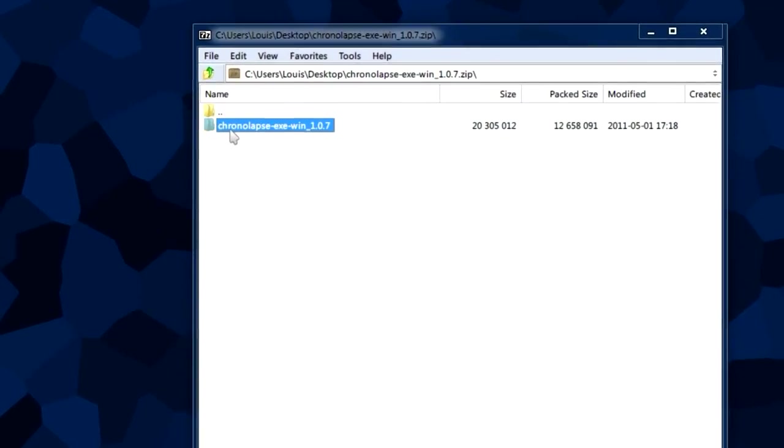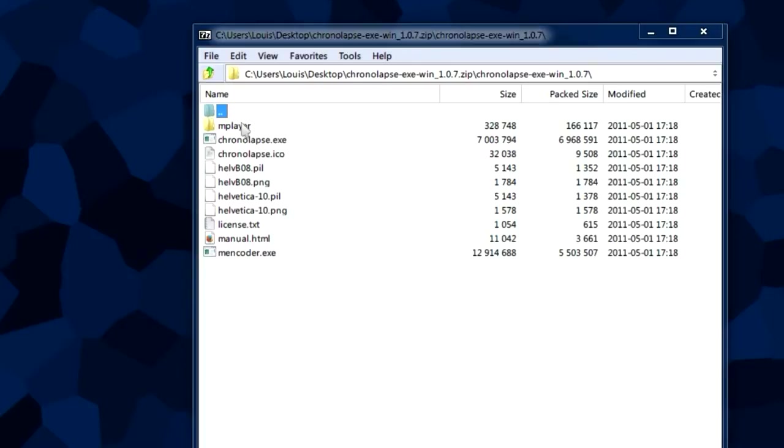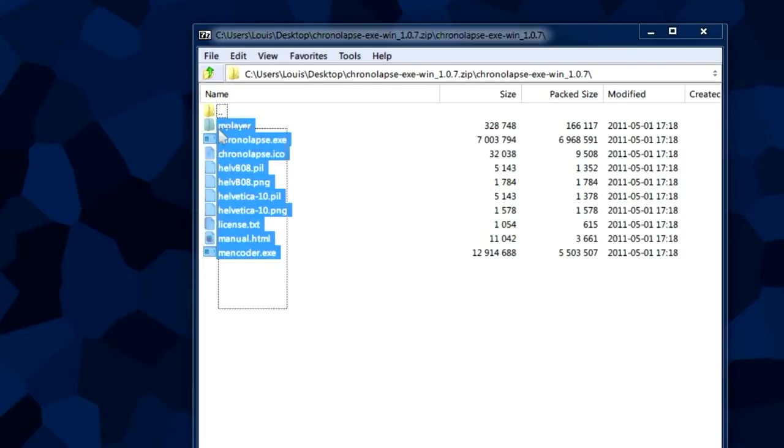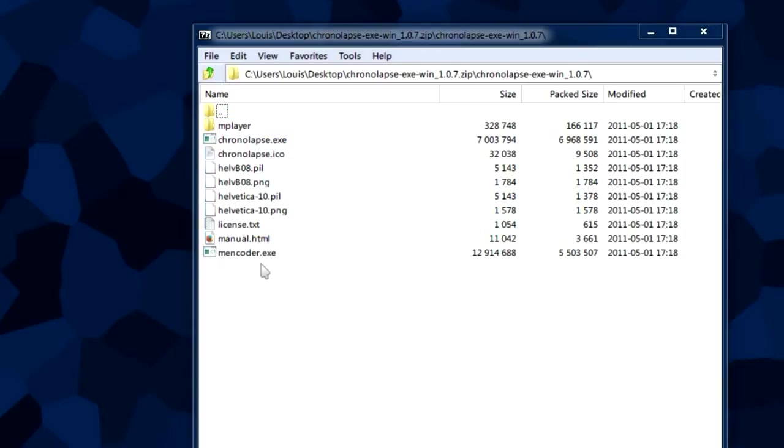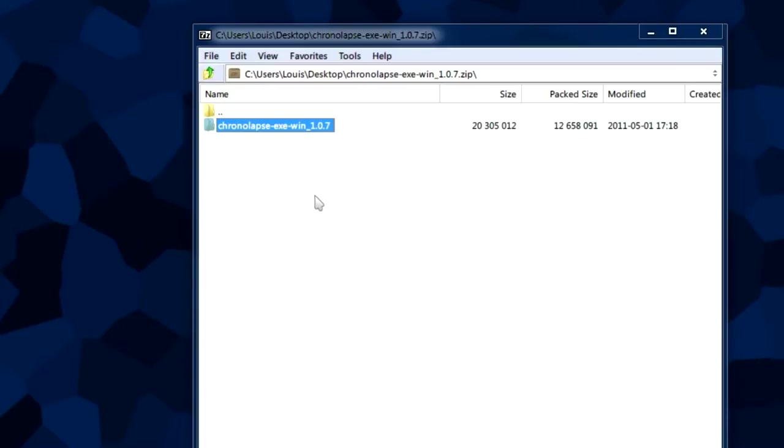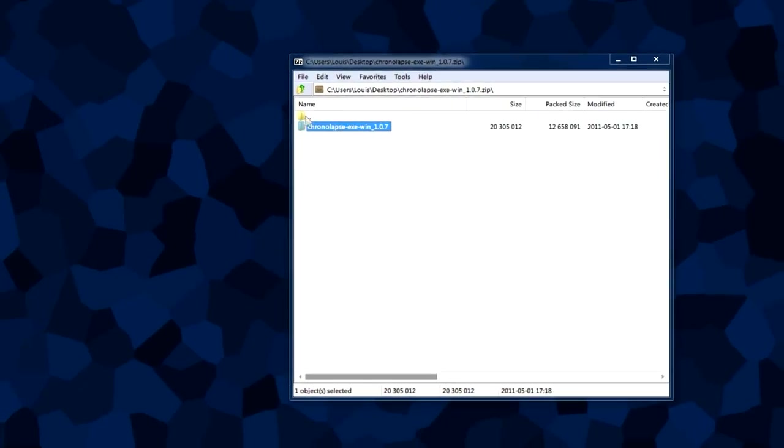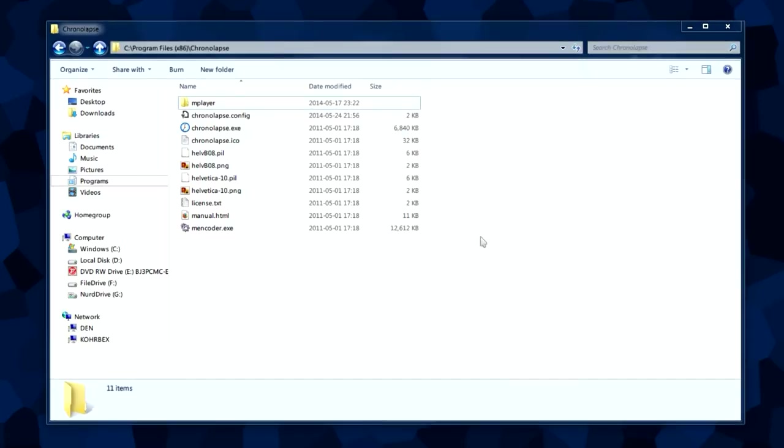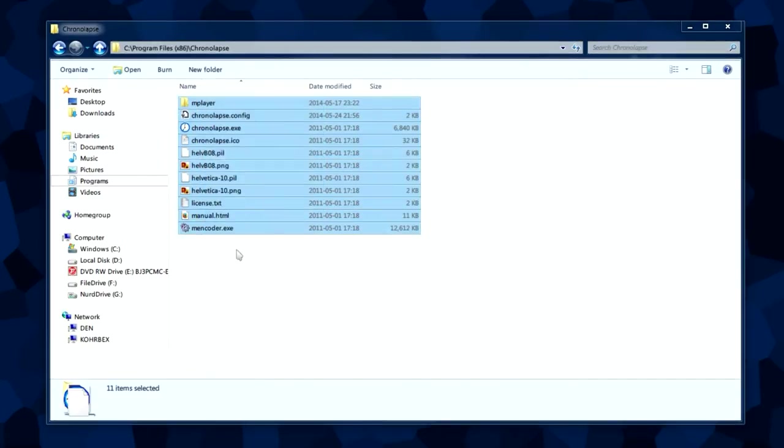Now that we got this file downloaded, we're going to open it. Inside we'll find a folder named chronolapse-exe-win-1.0.7. This is the actual program folder that has all of your Chronolapse files. This folder is portable so you can put it on a flash drive, but for this demonstration we're extracting it to a permanent location. I already have it extracted in my Program Files folder.